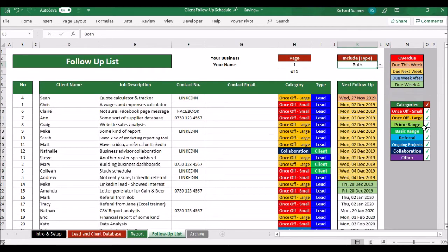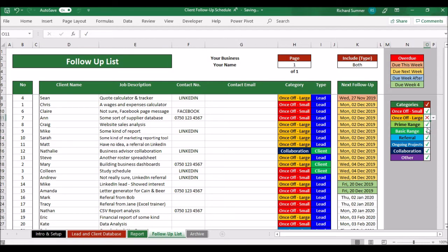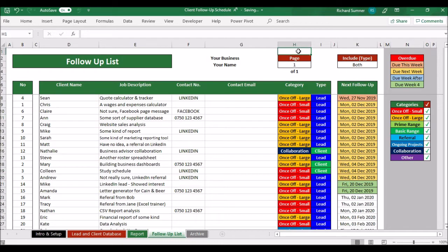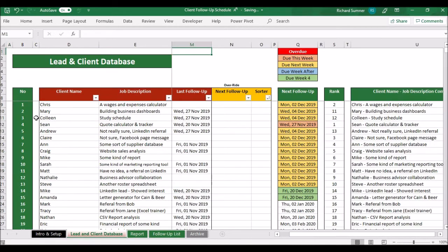You can also filter by category. If you uncheck a category — say 'Once of Large' — it removes all of those entries and just shows the remaining ones. You can configure these settings however you like to bring through the relevant follow-ups in order of urgency. Then you can check the line number and navigate back to the lead and client database page.